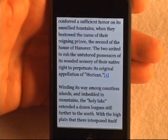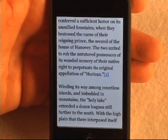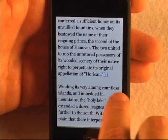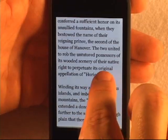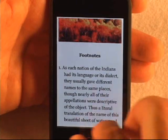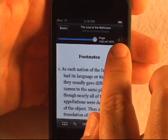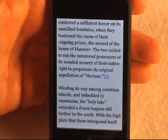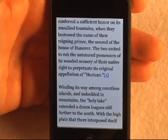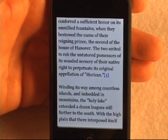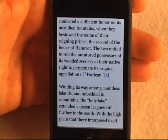Another new feature in 1.2 is the ability to easily return back to where you came from in the case of footnotes and sidebars. Here in The Last of the Mohicans, Chapter 2, I've got a footnote. If I tap on the footnote to read it, I can read it, and then when I want to get back, I bring up the toolbars and there's a back button that lets me return to where I came from — something we had overlooked in earlier versions.